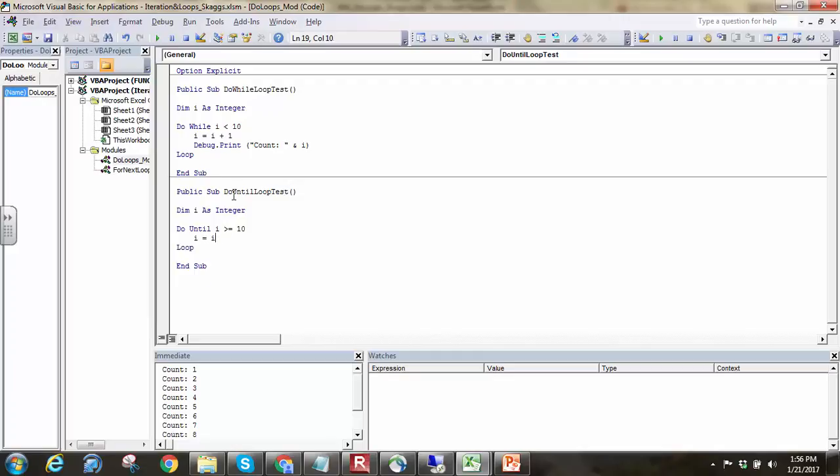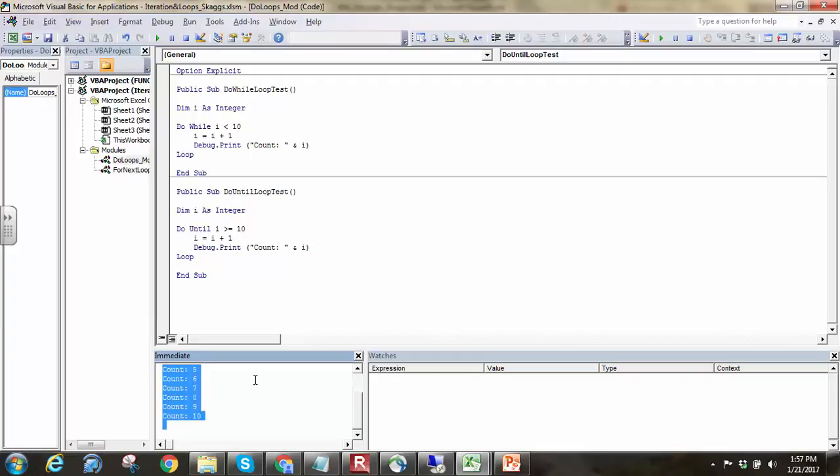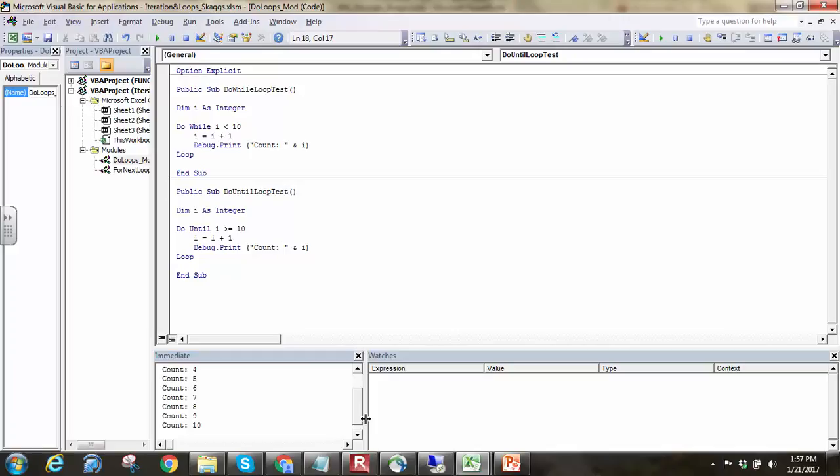We'll do the same thing. We'll just increment i by 1 each time, and we'll debug.print count.i at the end. So last time I did 1 to 10. Here we have 1 to 10 as well. But notice we're using a do until loop and a do while loop above.